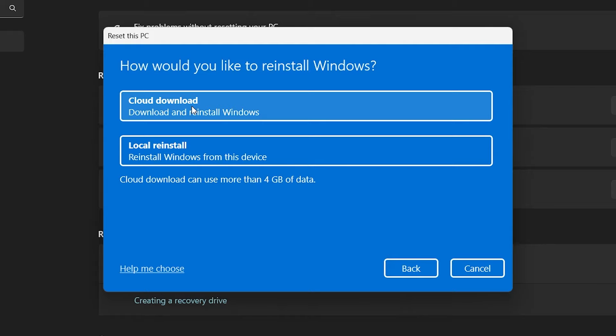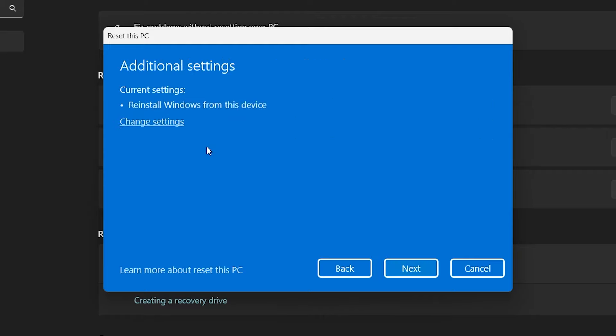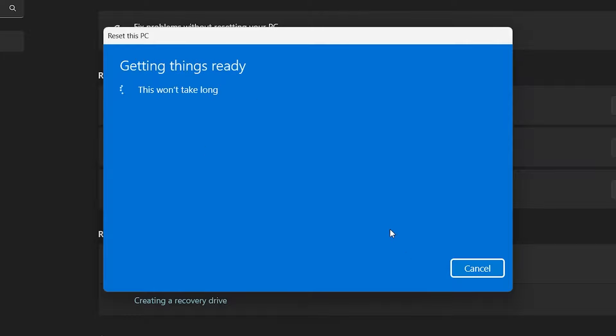you will be presented with two additional options: Cloud Download or Local Reinstall. Choose your preference and then click Next to finally reset your Windows 10 or Windows 11 PC.